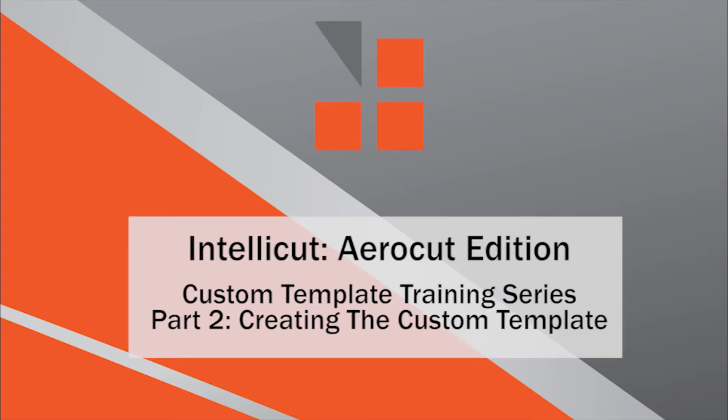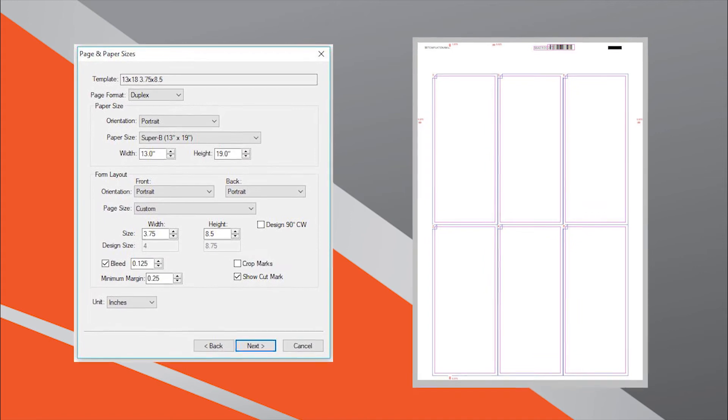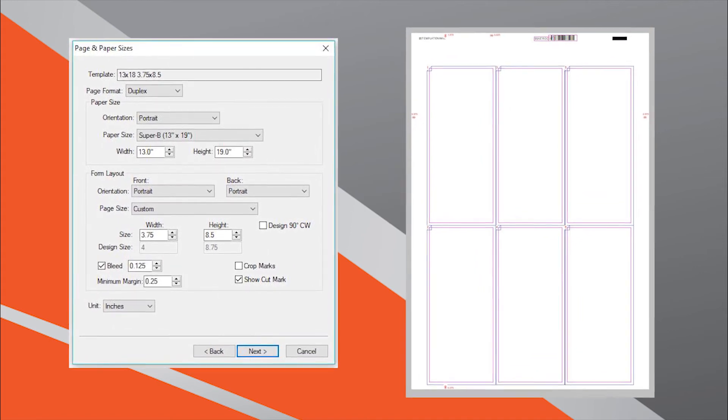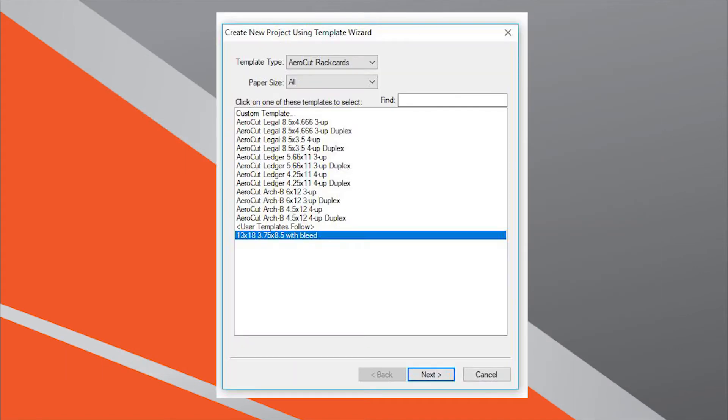Welcome to Part 2 of the IntelliCut AeroCut Edition Custom Template Training Series. In this video, we will walk through how to easily create custom templates for the AeroCut and add them to your IntelliCut template library.